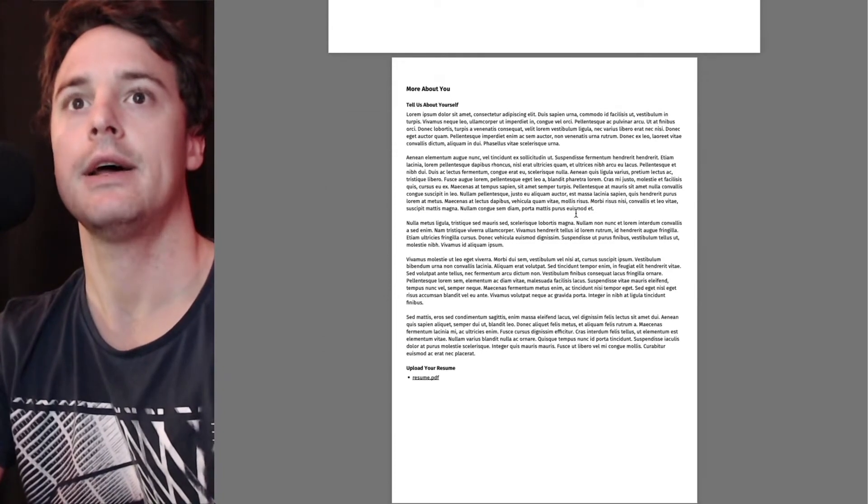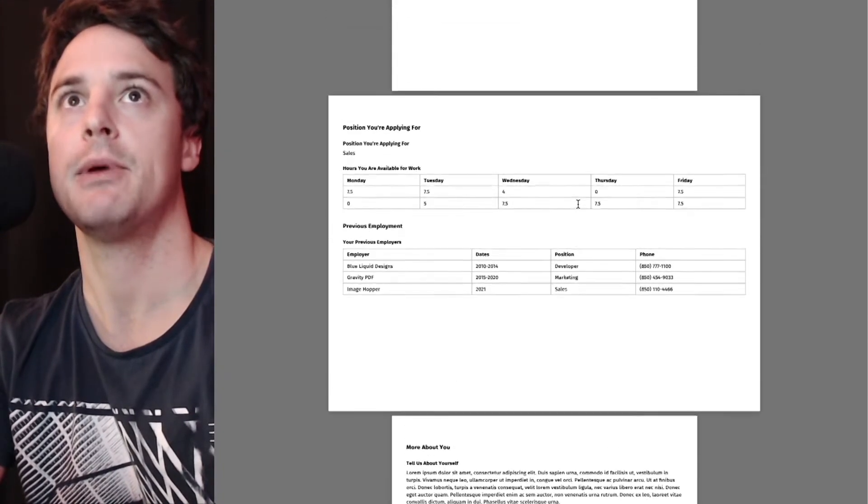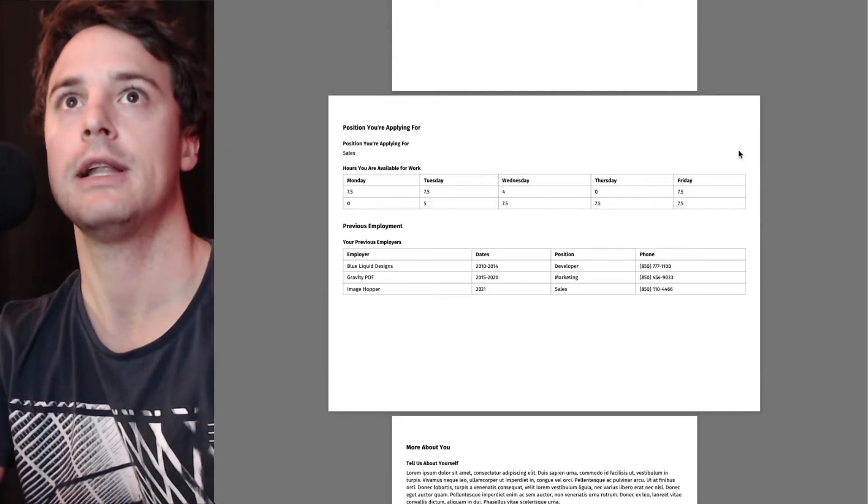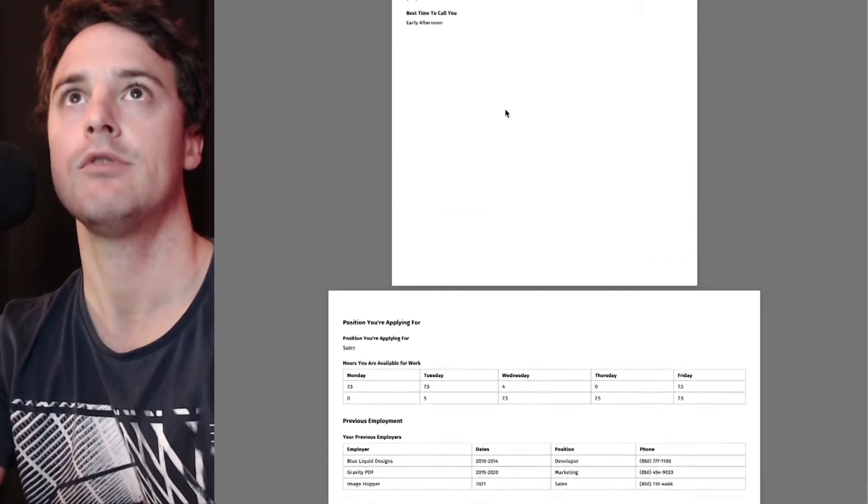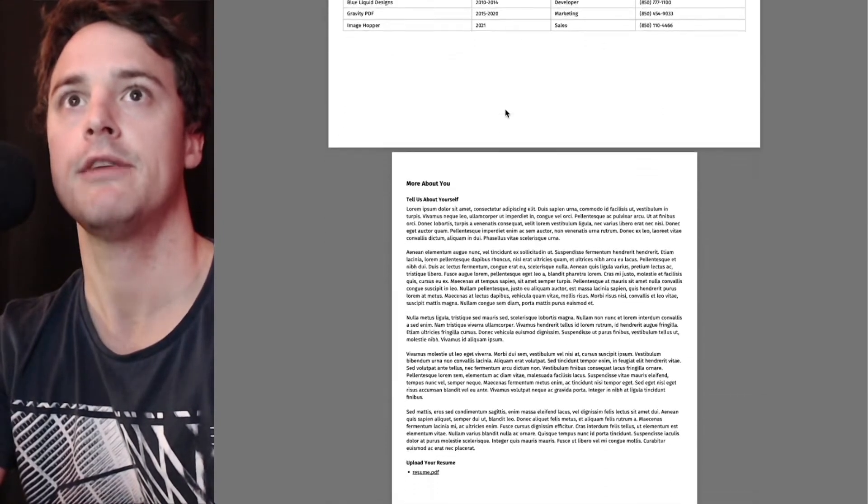Now, if you want to know how you can set up the PDF this way with the landscape page in between, have a look at our page break video.